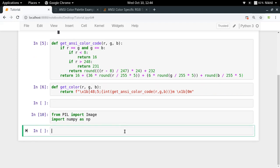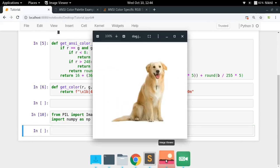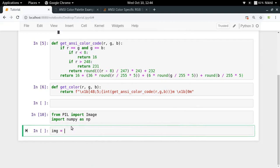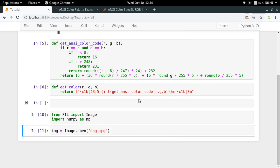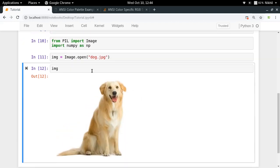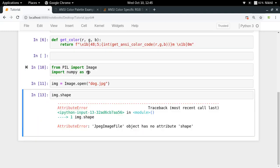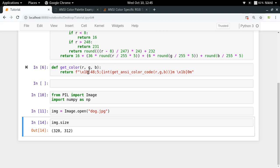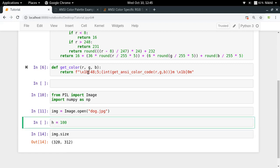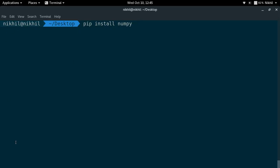I have an image called dog.jpg on my desktop. I'll do `img = Image.open('dog.jpg')` to load it. Let me check the size of my image — it's 320 by 312. I need to change the shape of my image a bit, downscaling it to fewer pixels so I can show it on the terminal. I'll specify a fixed height of 100, meaning 100 blocks will be used as the height of my image.